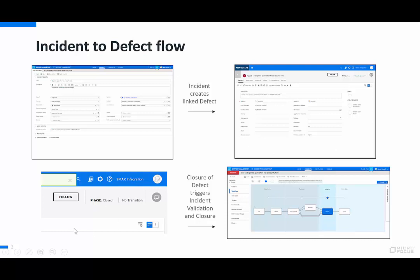Thereafter, as the defect is moved to closure, that triggers an incident validation and closure movement within the process flow in the incident.